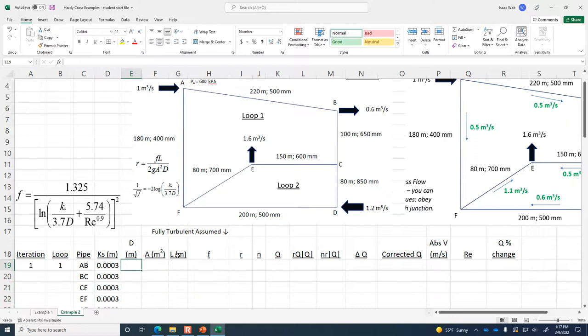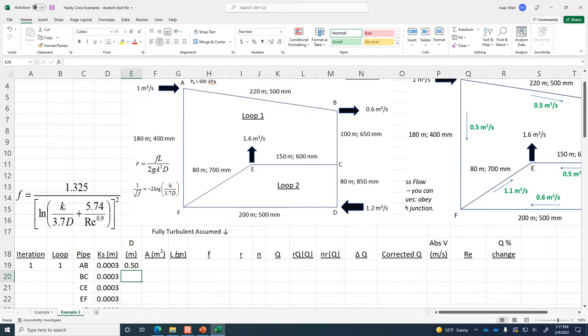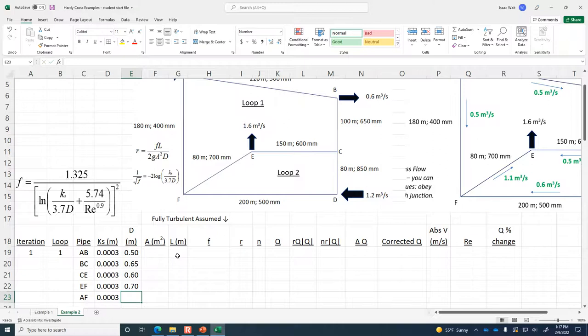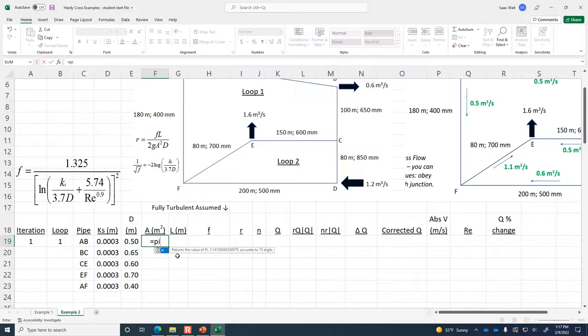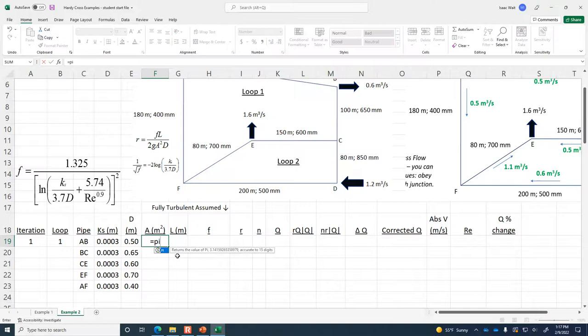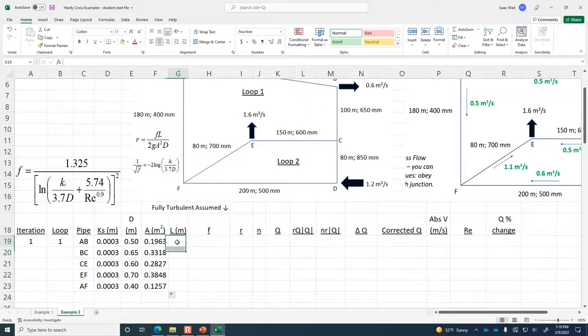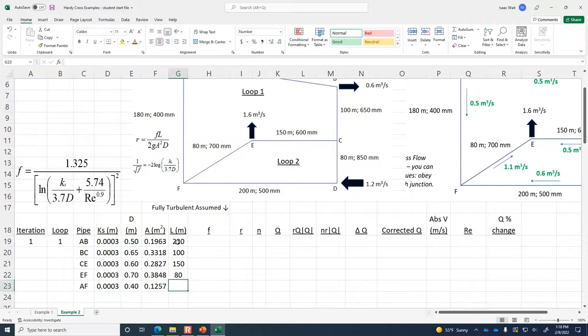The diameters: AB is 0.5 m, BC is 0.65 m, CE is 0.6 m, EF is 0.7 m, and AF is 0.4 m. The cross-sectional area is pi times D squared divided by 4, and we drag that down for each pipe diameter. Then we put in the length of each pipe: 220 m, 100 m, 150 m, 80 m, and 180 m.